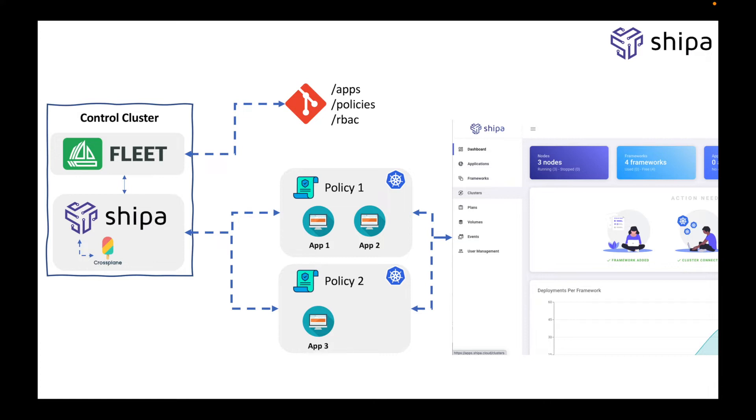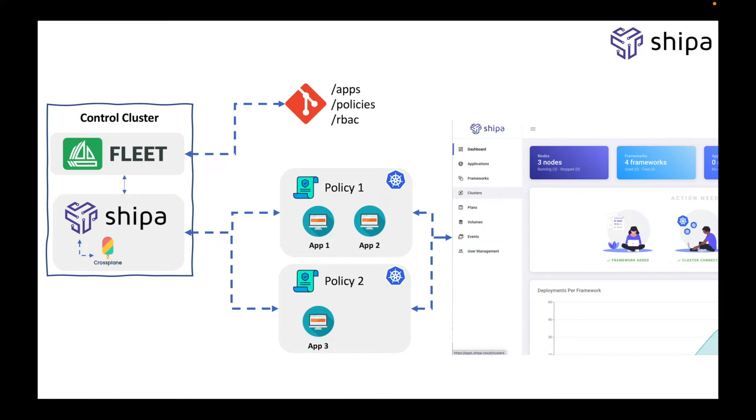The reason why I've combined Shipa and cross-plane here is because then we extend Fleet to include resource reconciliation for apps, policies, RBAC and everything, as well as it brings you the opportunity of then extending your GitOps stack with Fleet and Shipa to also include cluster creation, cloud resources such as RDS and others. So now you can have a complete GitOps stack for both your infrastructure and your applications.